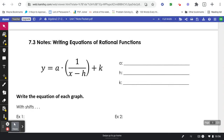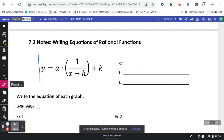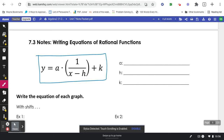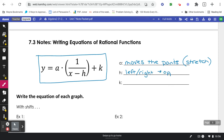These are the 7.3 notes for Algebra 2. Today we're going to be writing equations of rational functions. This formula is your basic format of all of our functions. The a value is what moves the points — or more mathematically, it's a stretch of the graph. The h is going to move the graph left or right, and that is always the opposite direction of what it looks like. The k value is going to move the graph up or down.